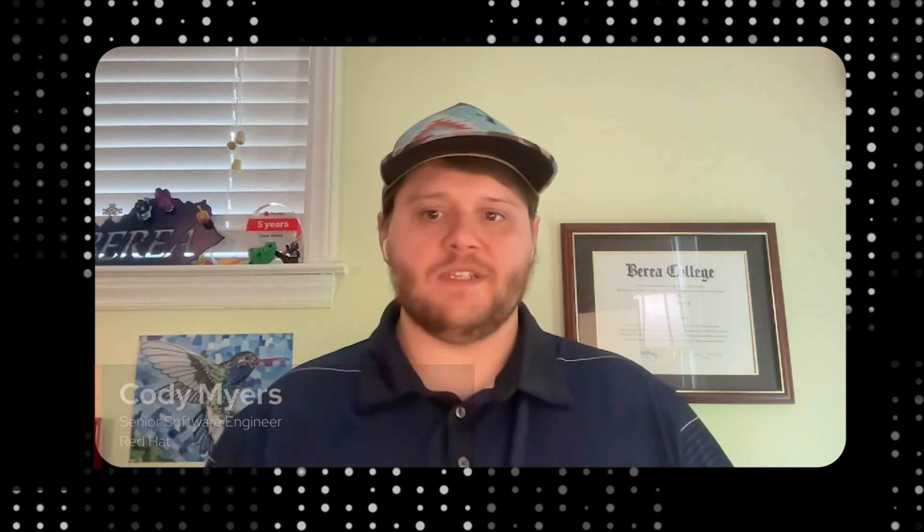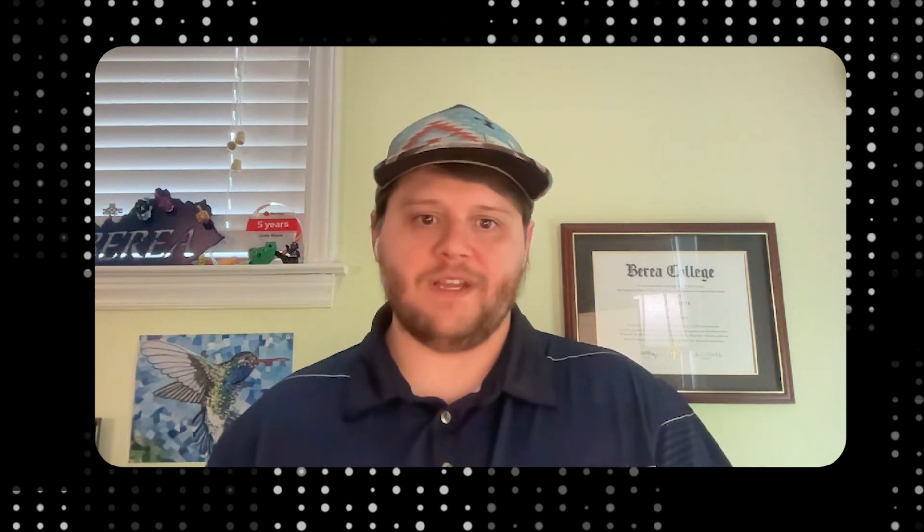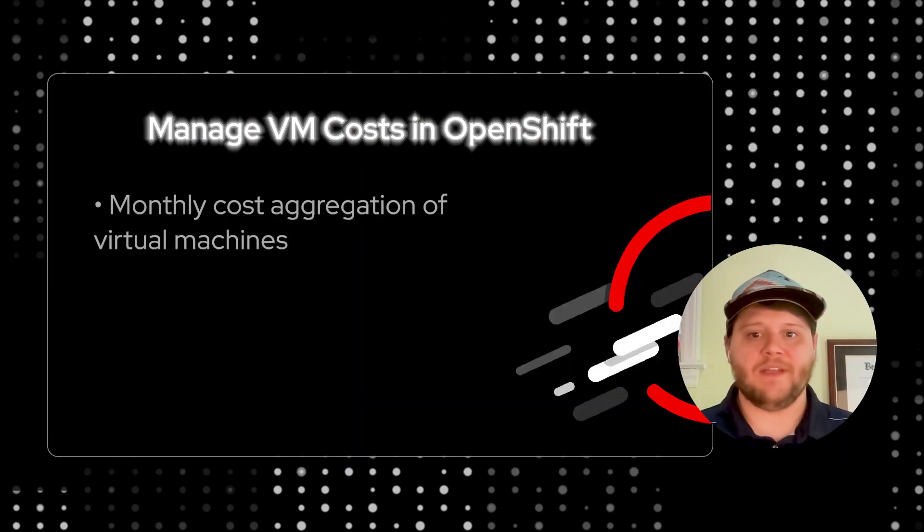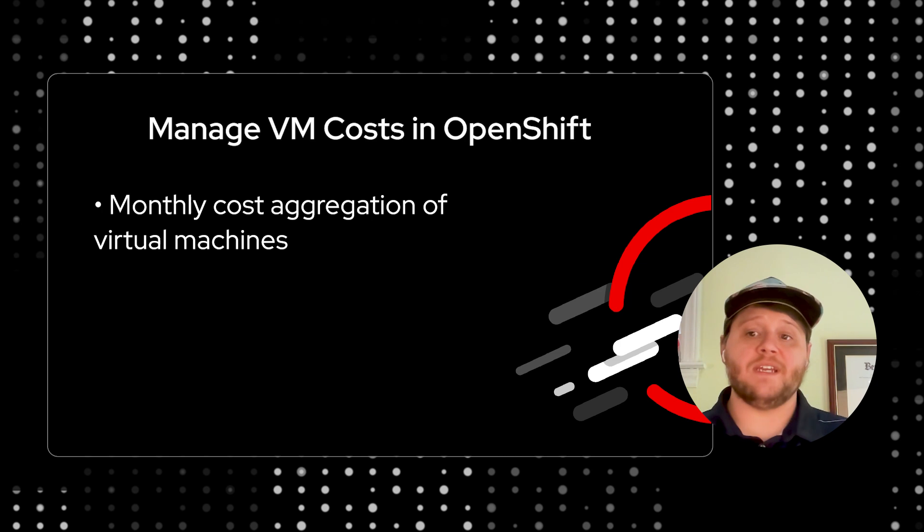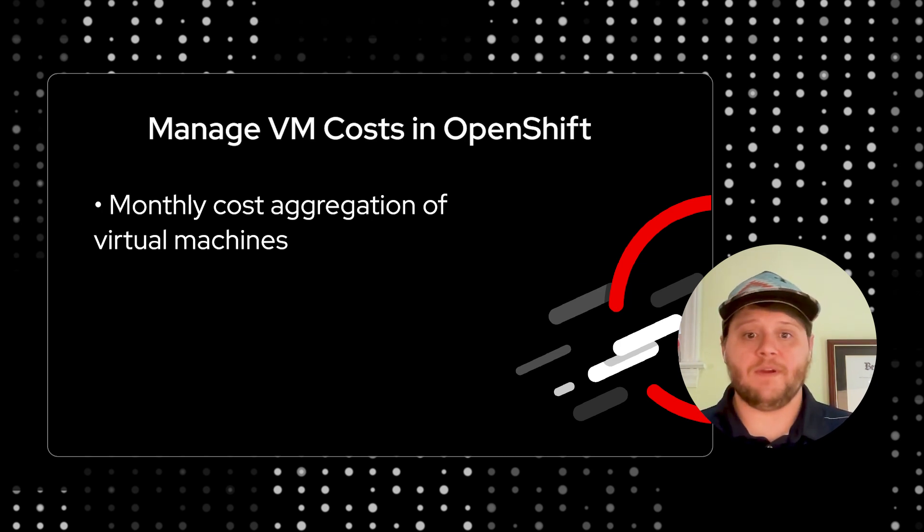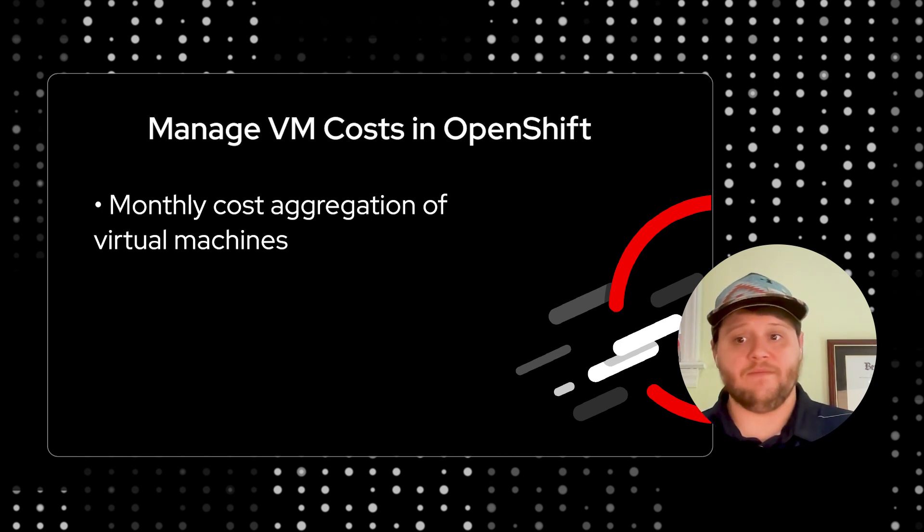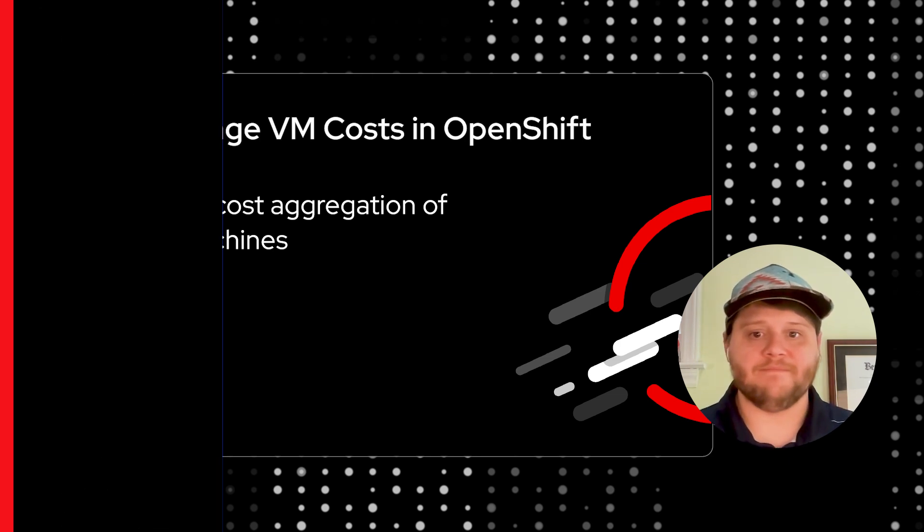In this video we're excited to introduce new functionality that allows you to track costs directly associated with virtual machines running within your Red Hat OpenShift clusters. This feature provides a monthly aggregate of the cost for each individual VM, giving you deeper insights into the resources used across your OpenShift environment and helping you manage those costs more effectively.